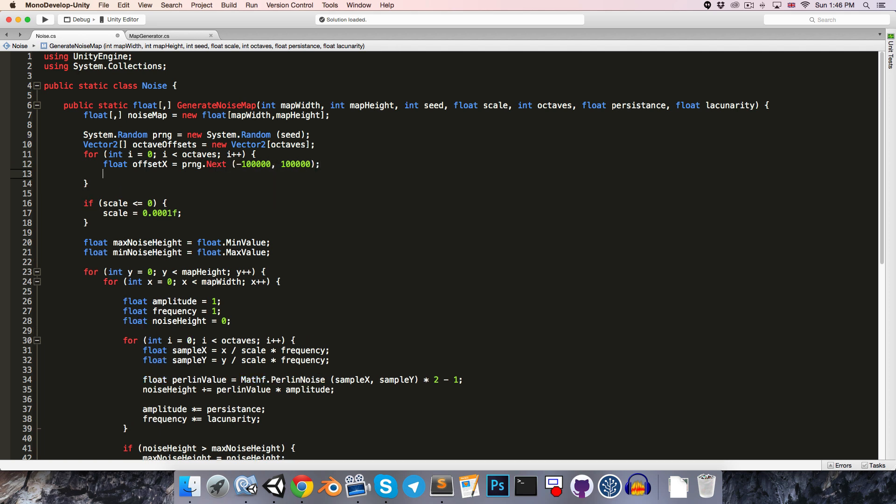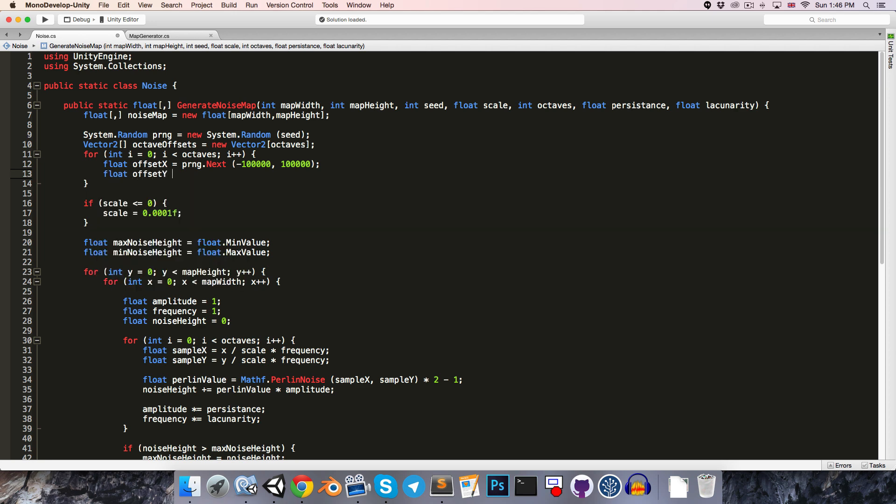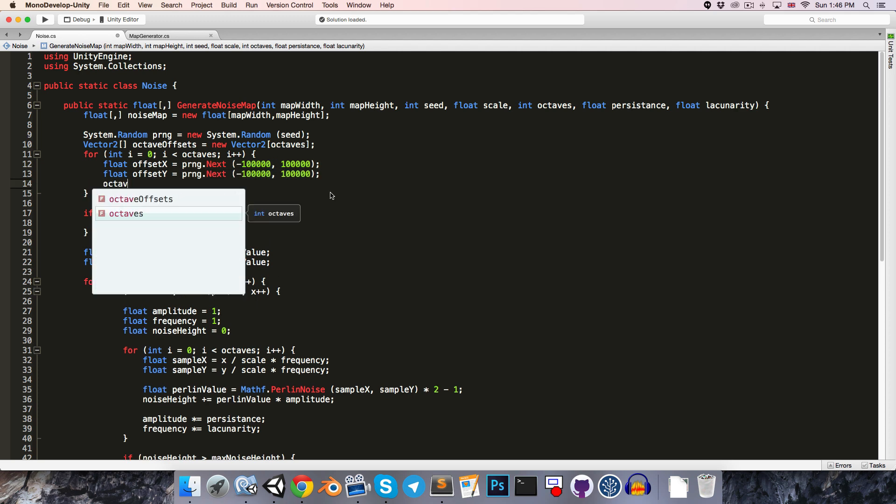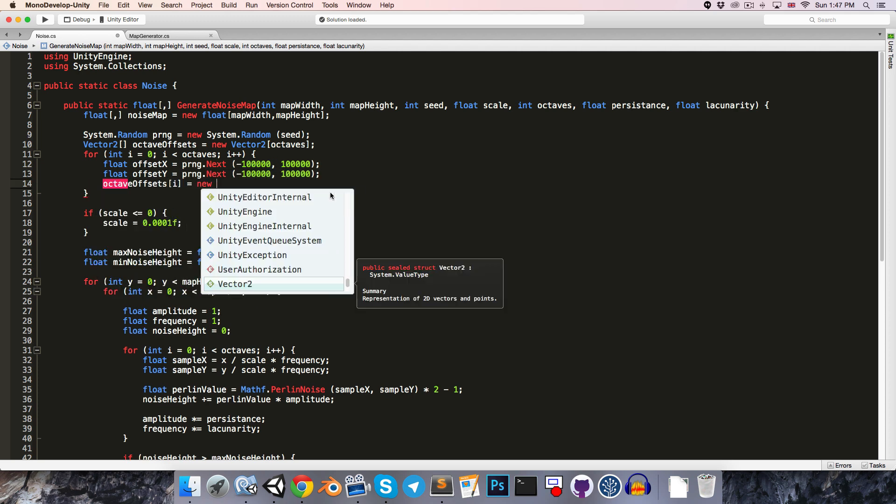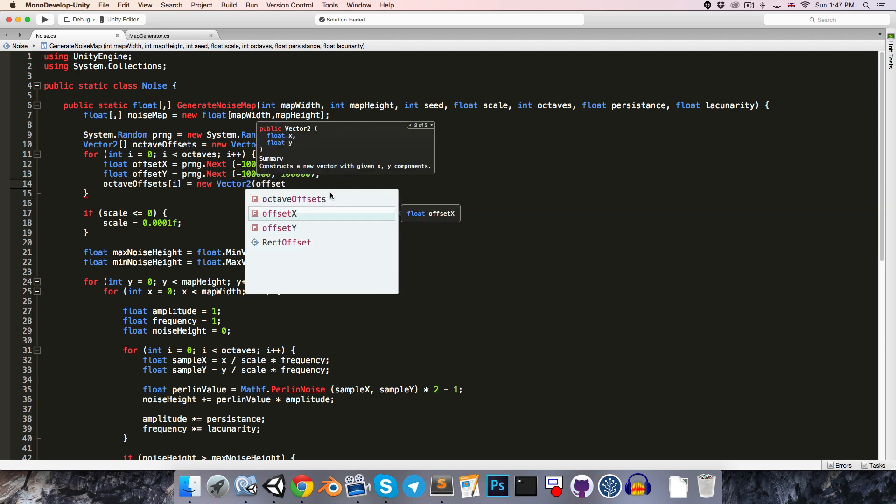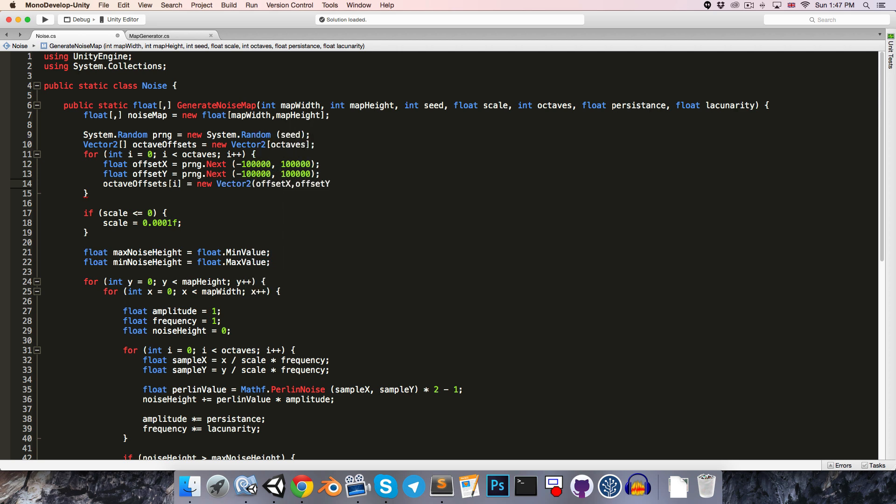So I found a range of negative 100,000 to positive 100,000 to work pretty well. So let's just go with that. And we can do the same thing for offset y. So just copy this line. And then we can say that octave offsets with an index of i is equal to a new vector2 made up of offset x and offset y.